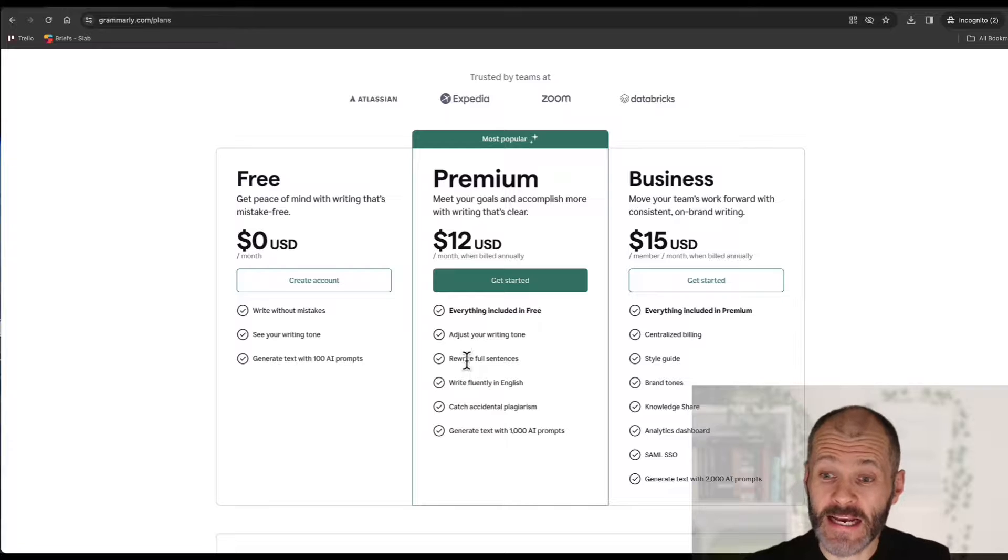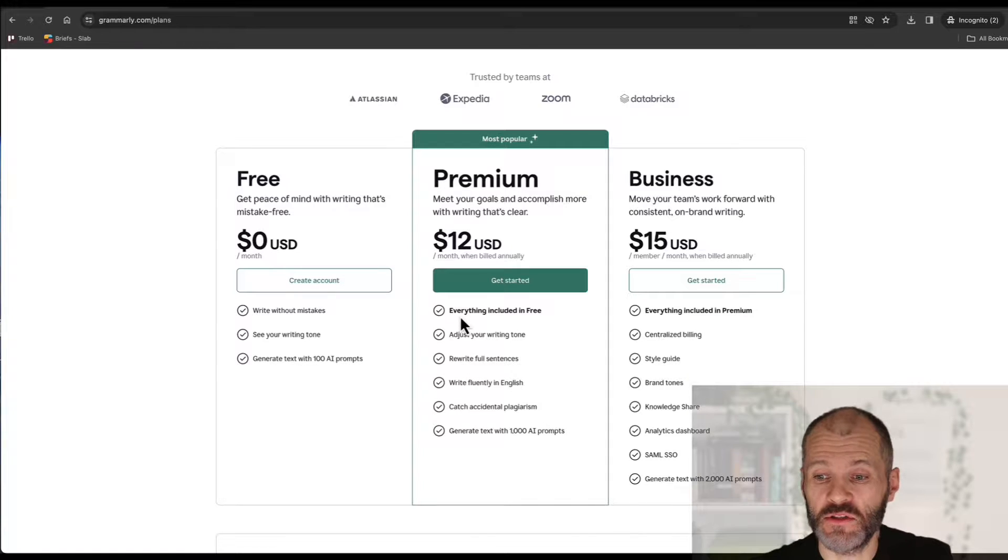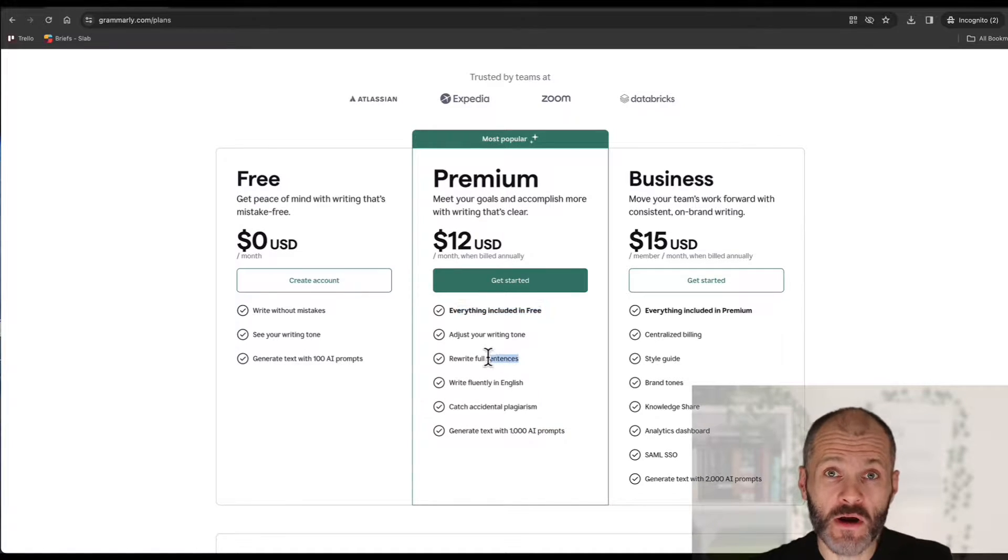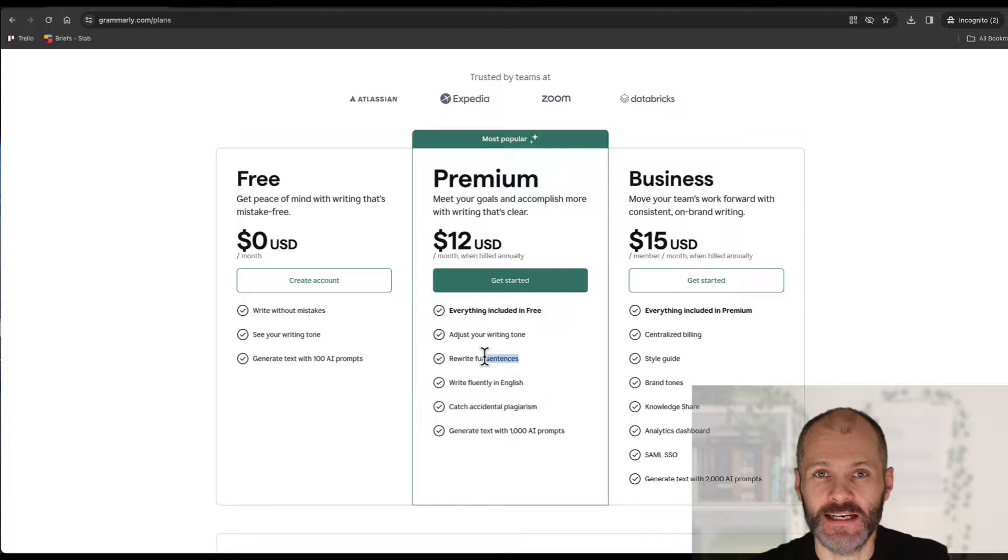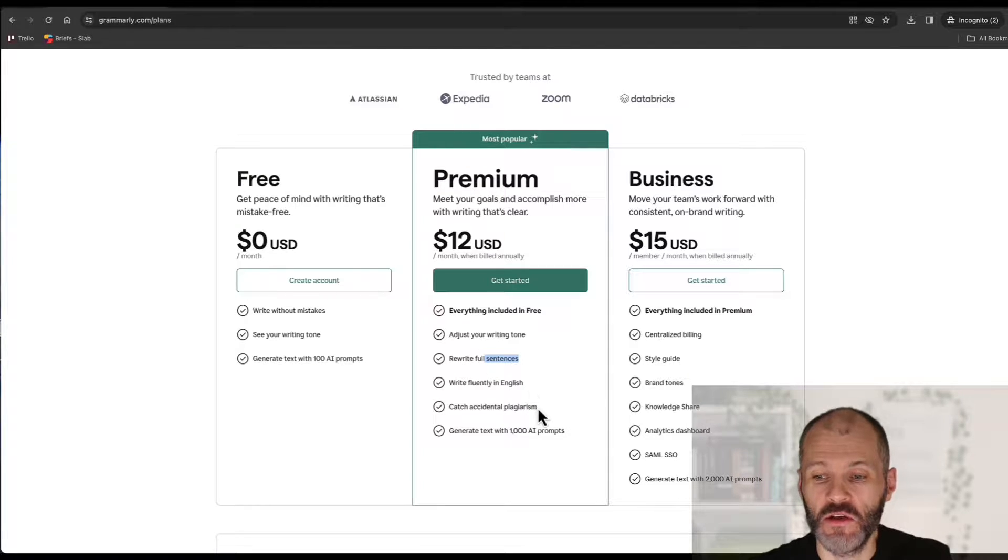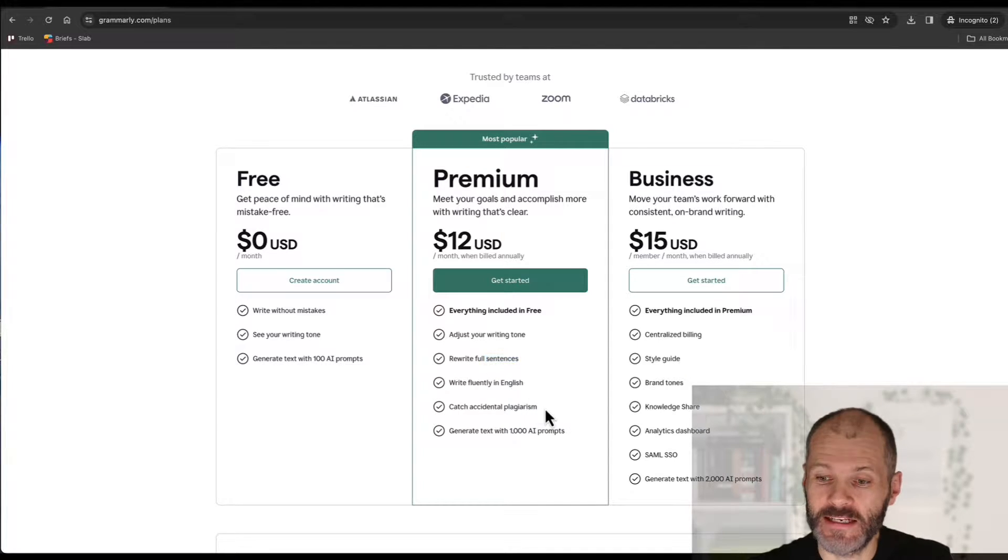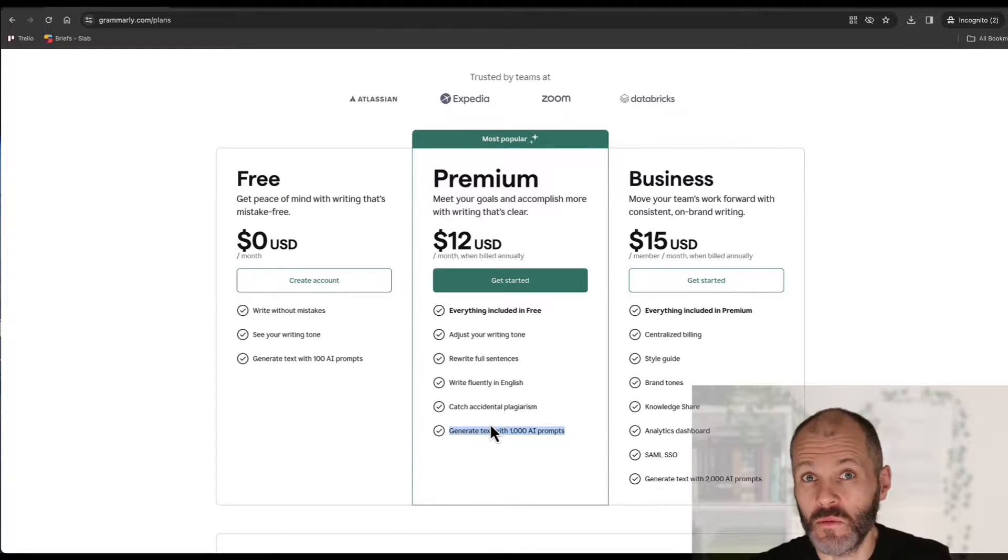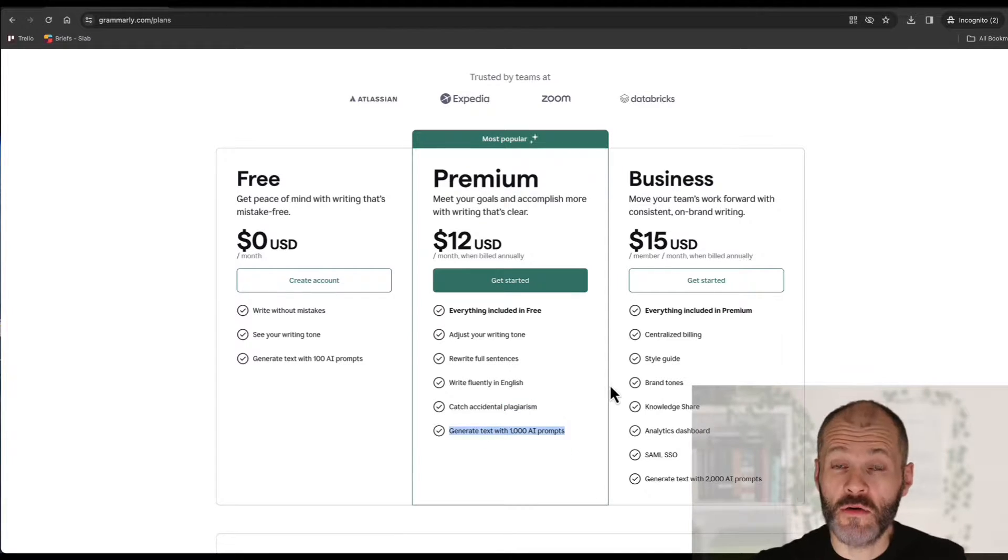If you take out a premium subscription you get access to everything in the free version plus you can rewrite full sentences at a click which is probably my favorite Grammarly feature. You can also use its plagiarism detector and you get access to 1000 AI prompts per month which is quite a lot.